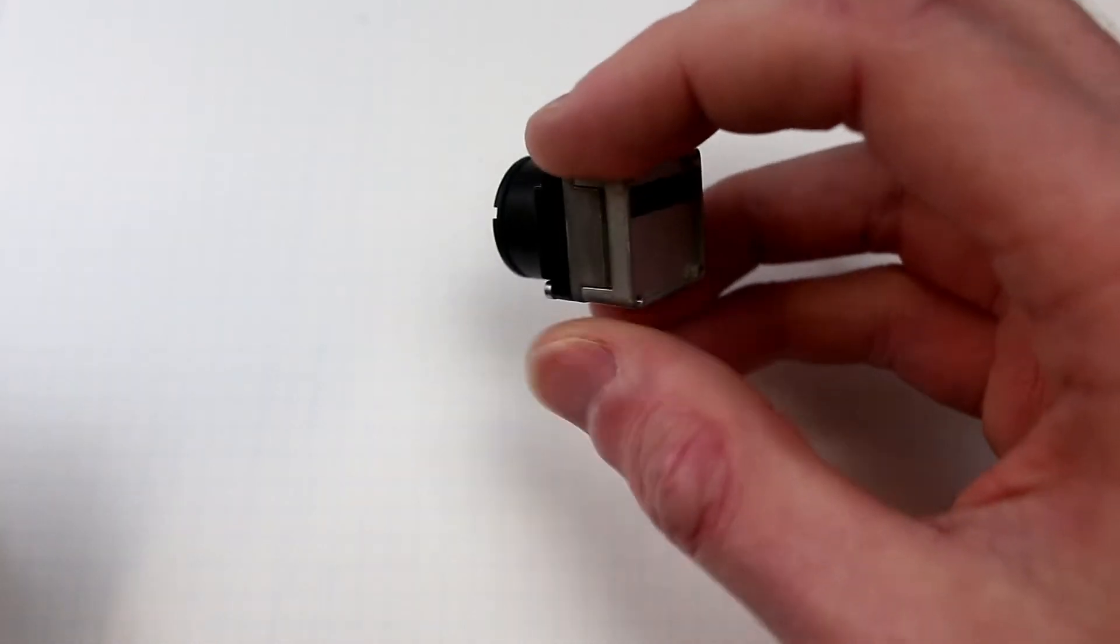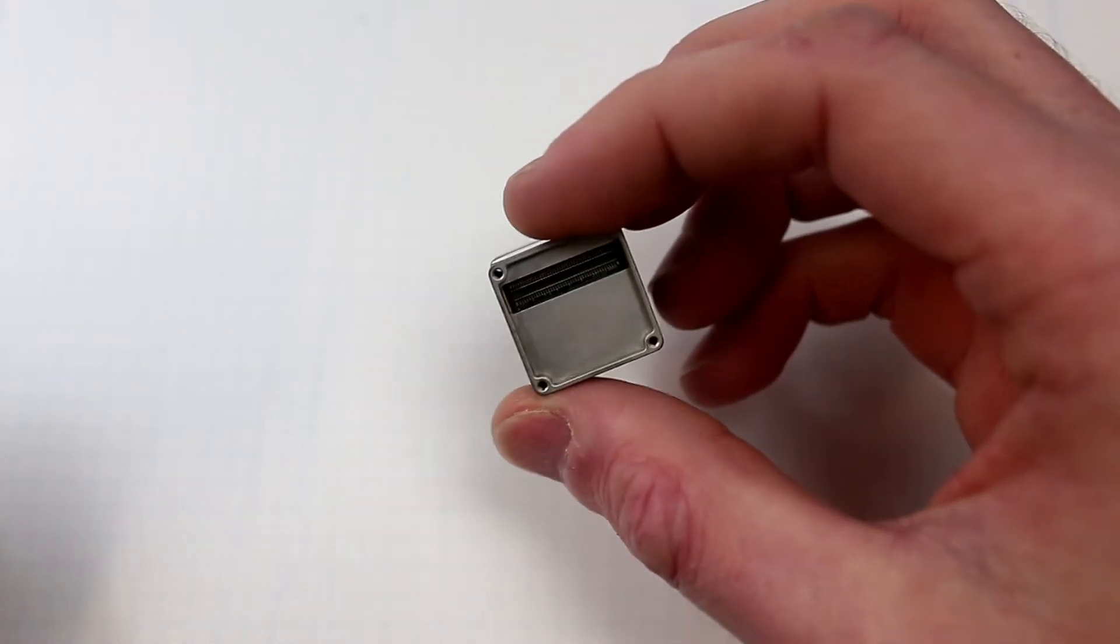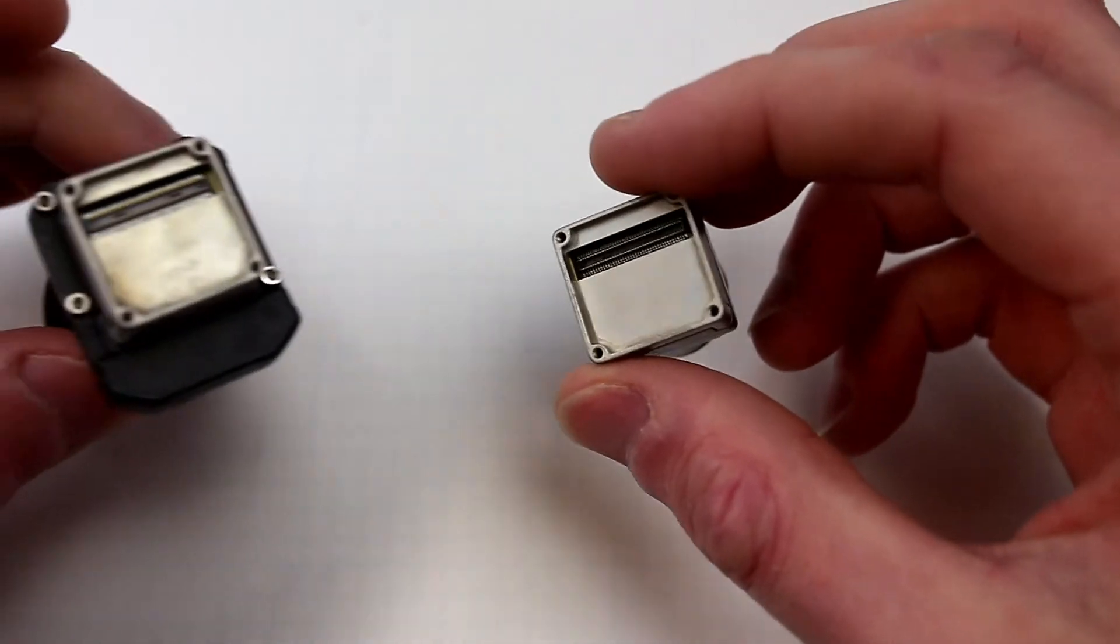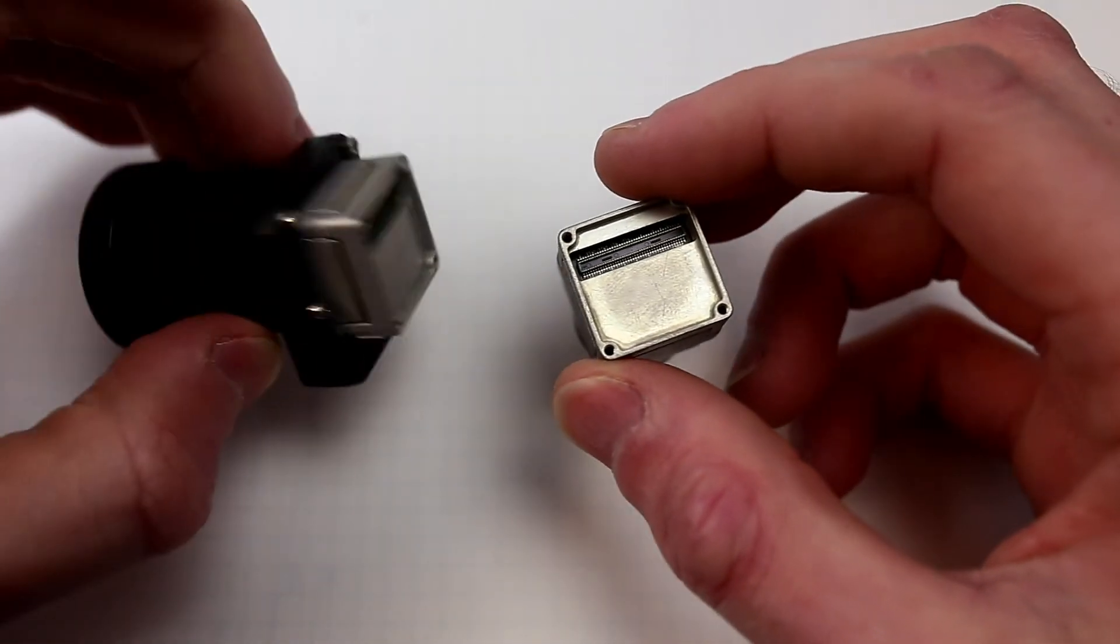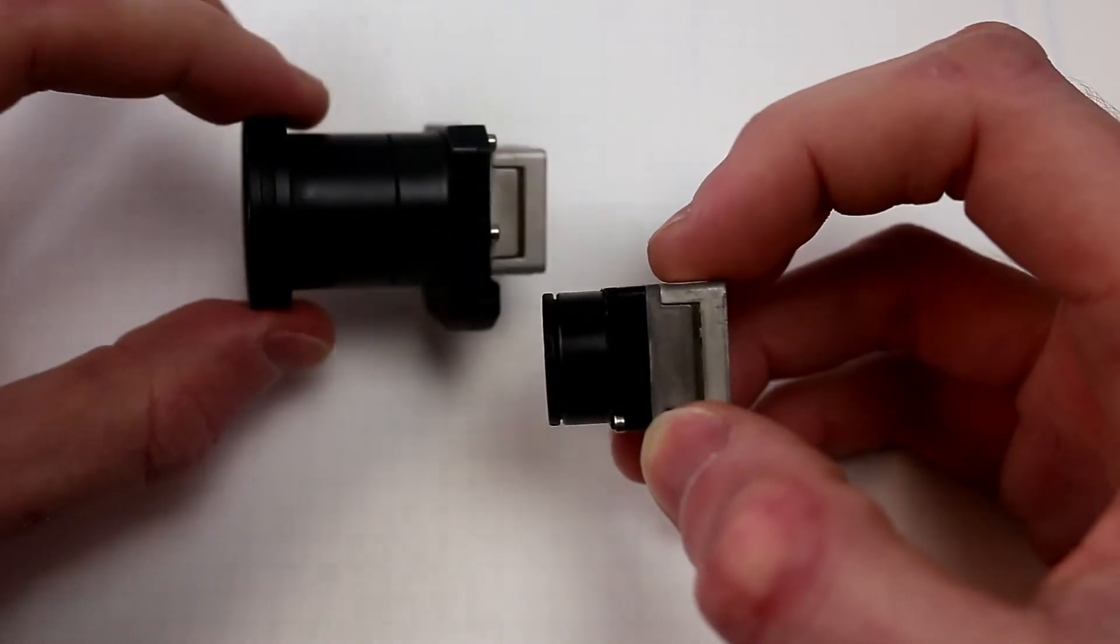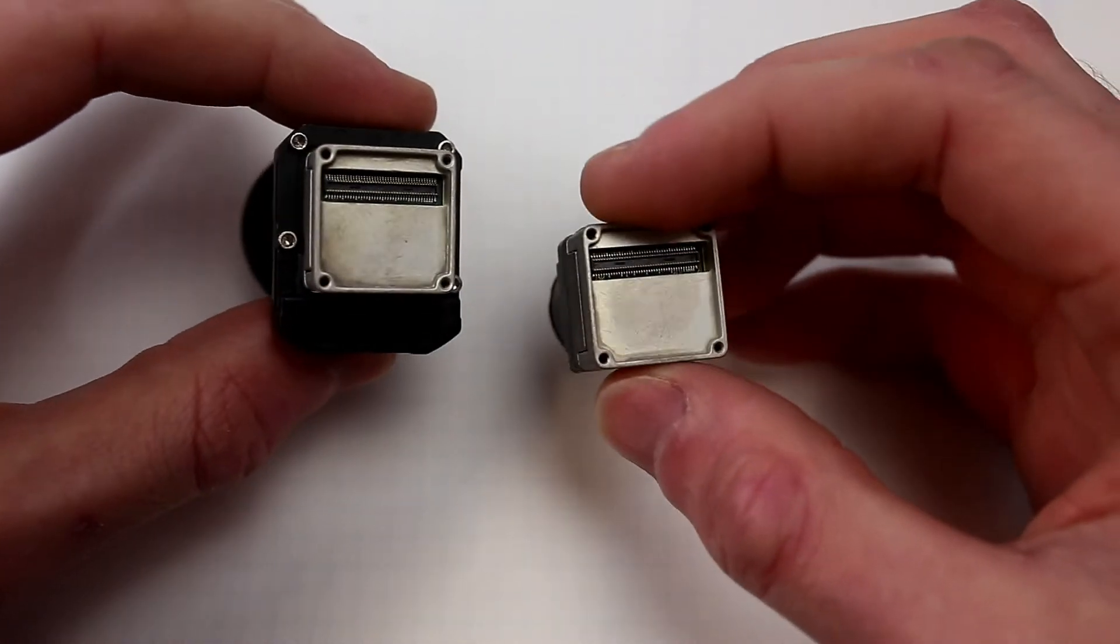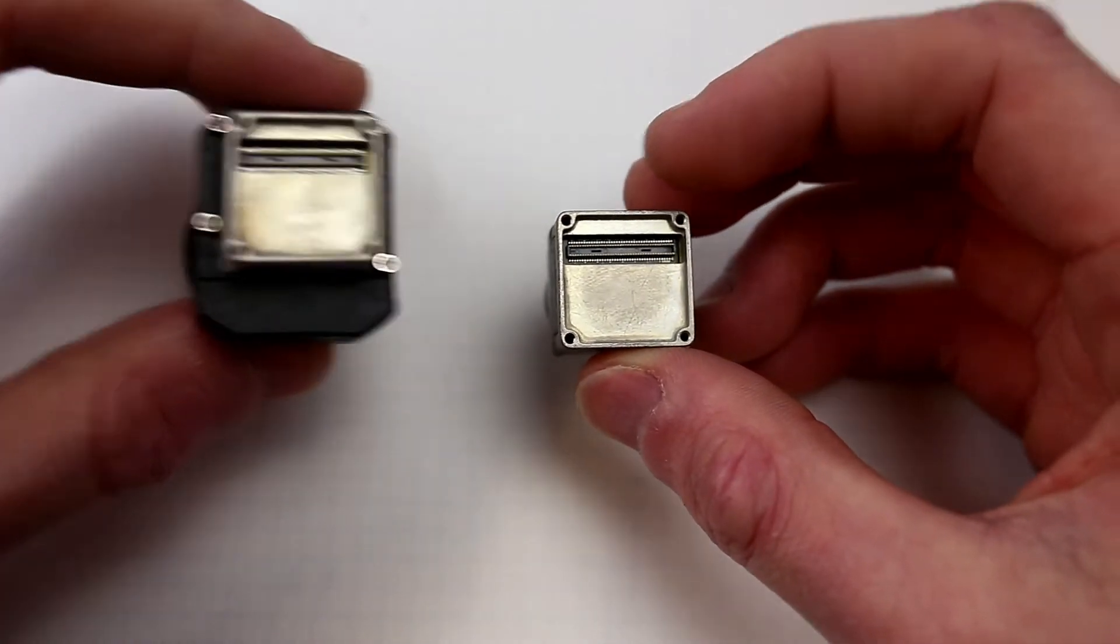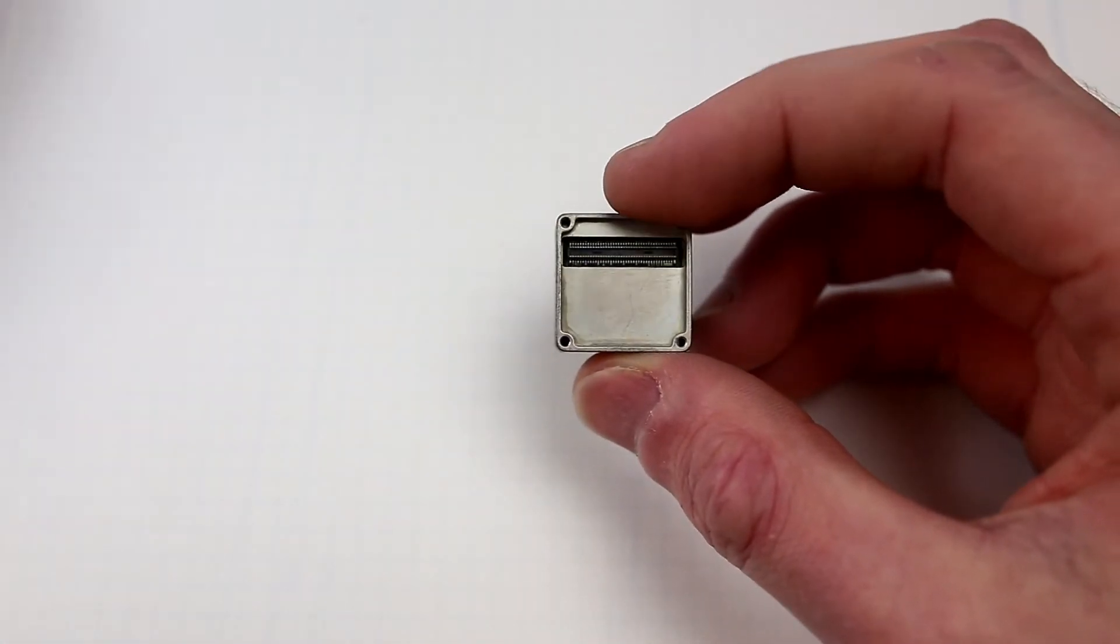And you can see in the back here there's a high-density connector and this is the 640 model which is a physically larger sensor but it uses the same footprint on the back.